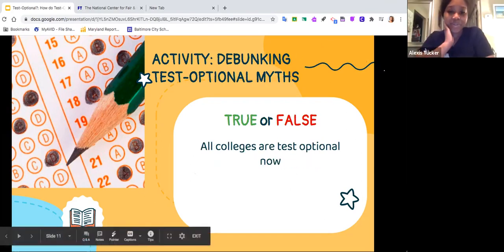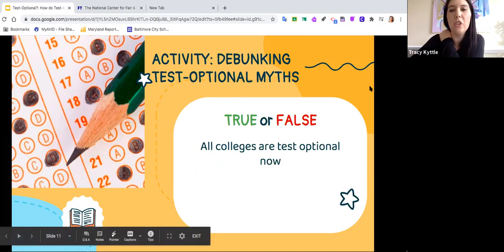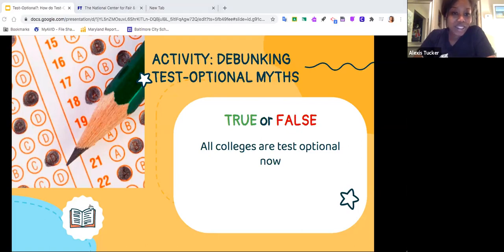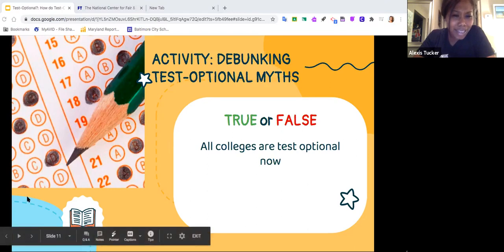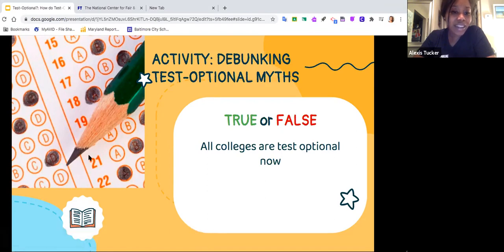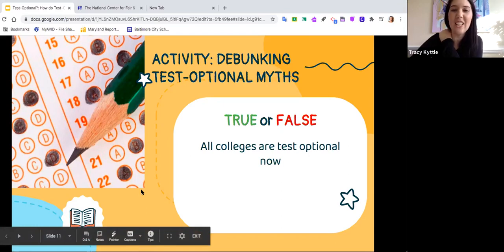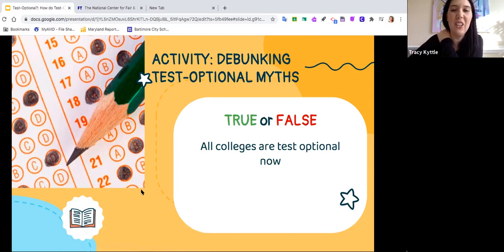Next myth: all colleges are test optional now — true or false? Students are dropping false in the chat — Kalia, Ella, Jason, Sasha, Javon, Whitney, Demetri all say false. The answer is false. Way to go, guys.